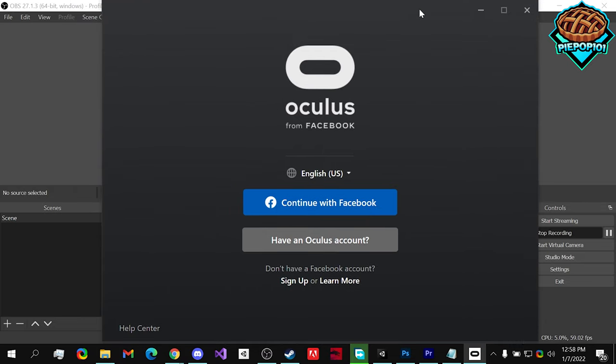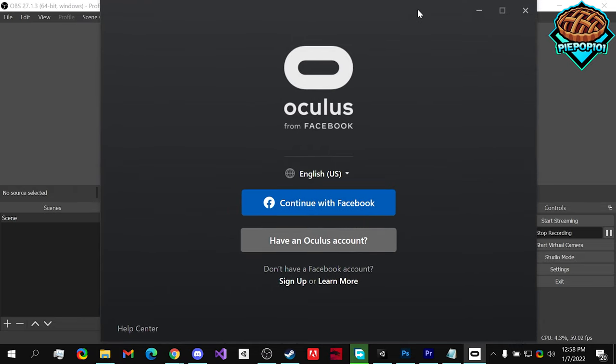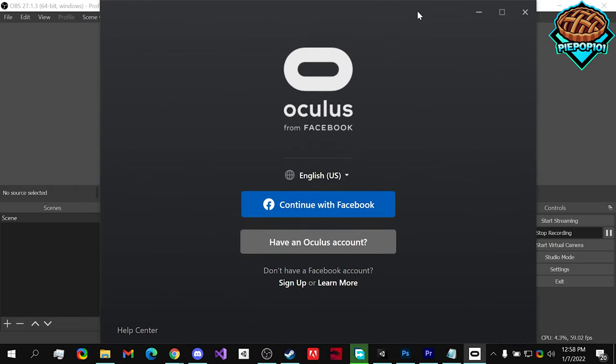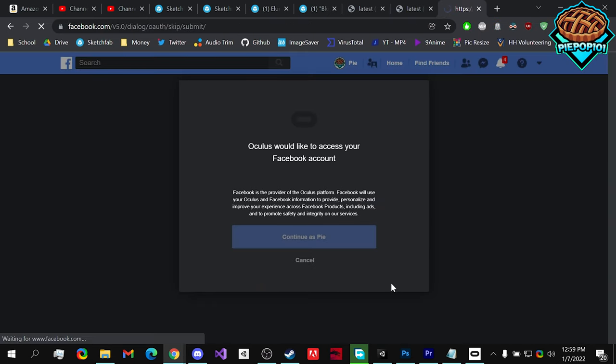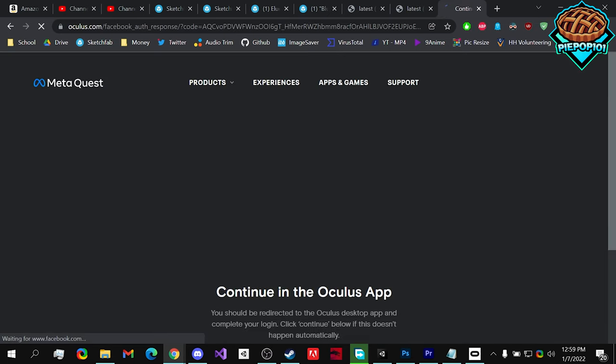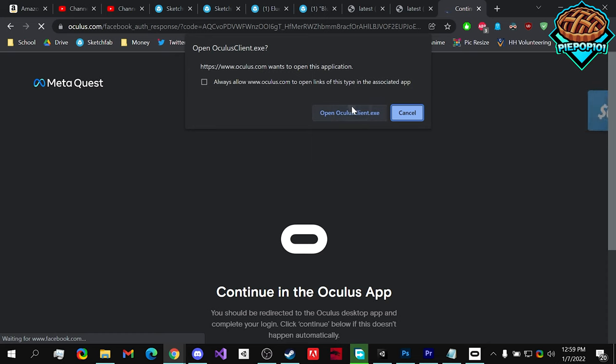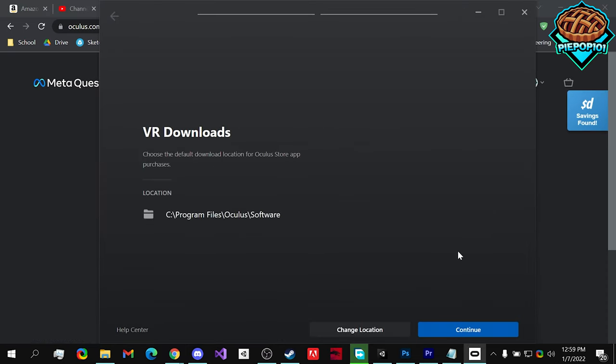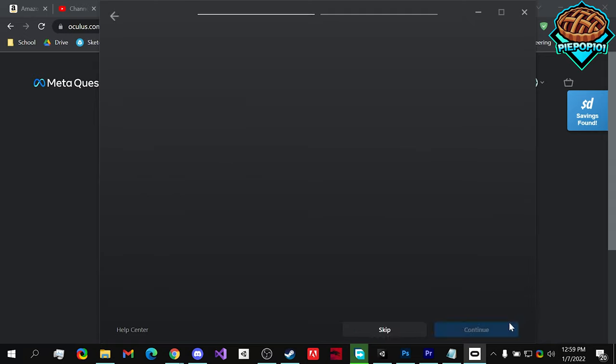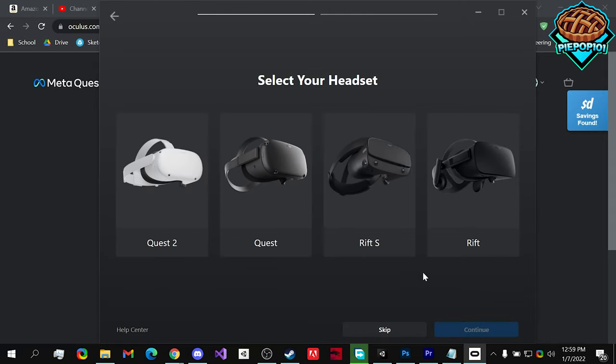Now, make sure to connect with your Facebook account. I'm not going to be showing you how to actually make one. It'll take you to a website where you can just continue. Open in the client and we're going to finish the download installation. You can also change the location. In my case, I'm just going to leave it where it is. Hit continue.